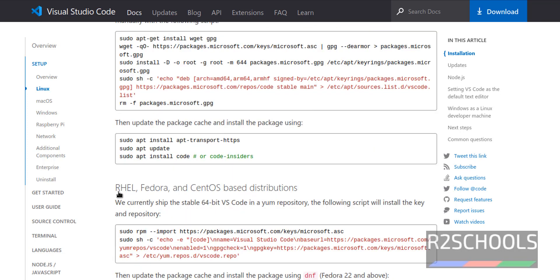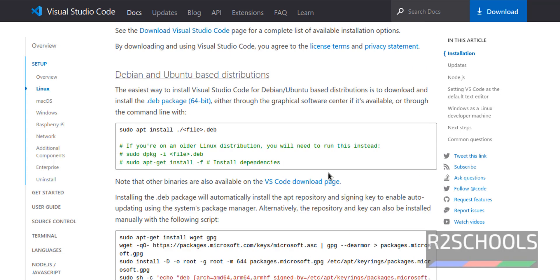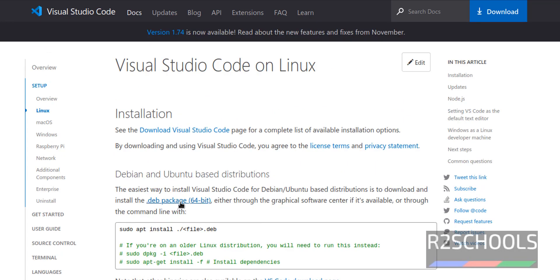If you want to install on RHEL, Fedora or CentOS, then use this method. Then click on this .deb package.